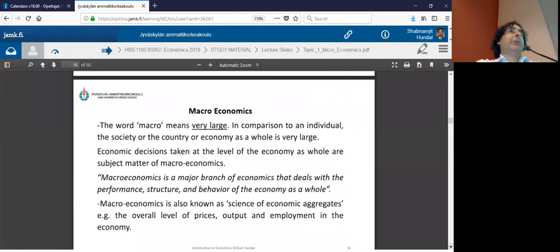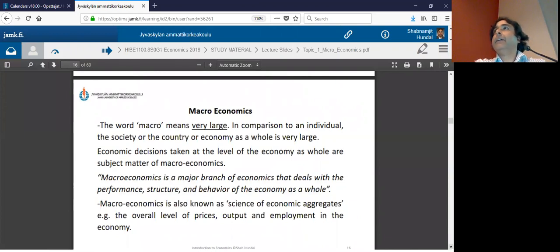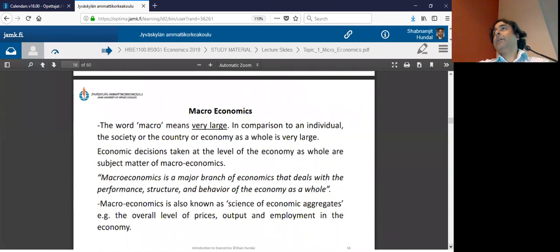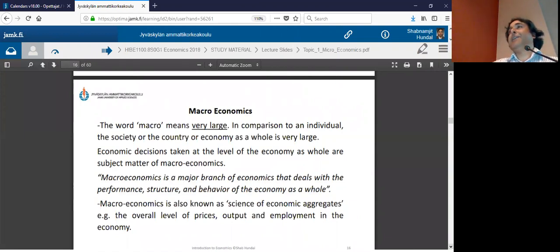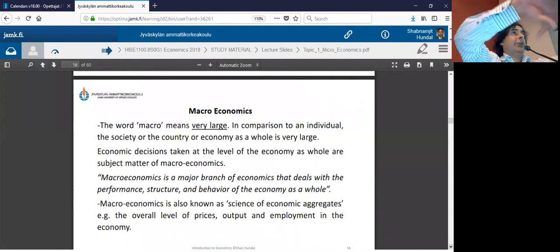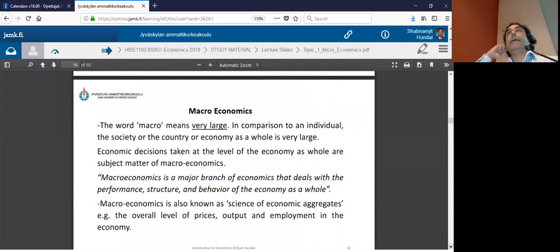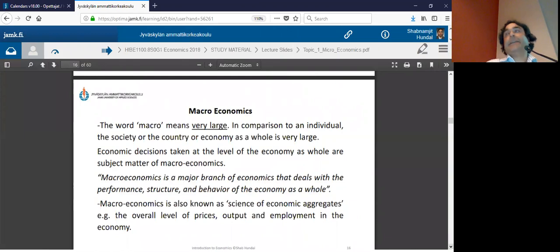If Zimbabwe's price rise had been for only two months and only for cookies, there would have been no financial crisis. The price of cookies could increase by 100% — who cares? But if it is for the whole economy, then yes, it makes a big difference.